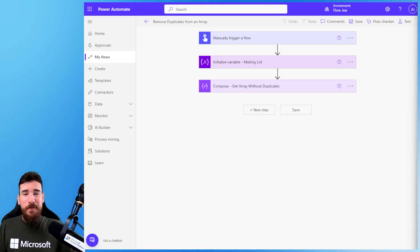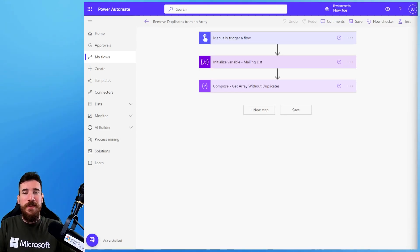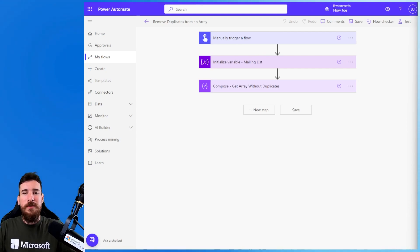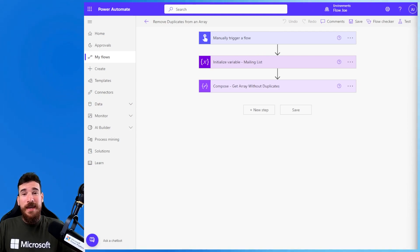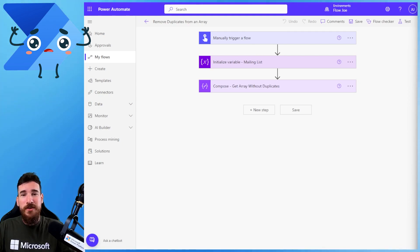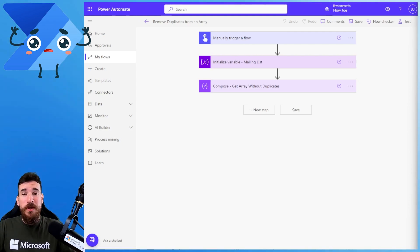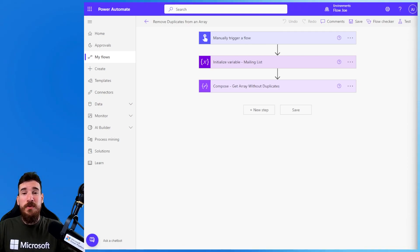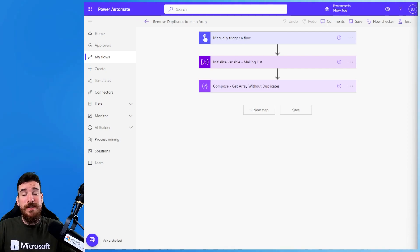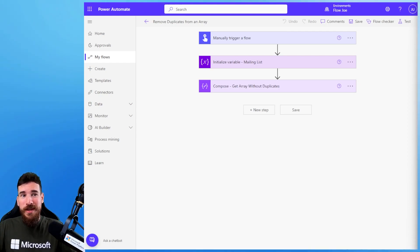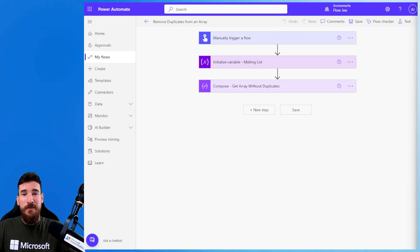Hello power people and thank you for joining me Joe Unwin, also known as Flojo, on another Power Automate video. Today we're going to look at this neat little trick: how we can use one action to remove duplicates from an array and just have a nice unique itemed array return to us. It's kind of a trick, so we'll get into it and find out how we actually achieve this.